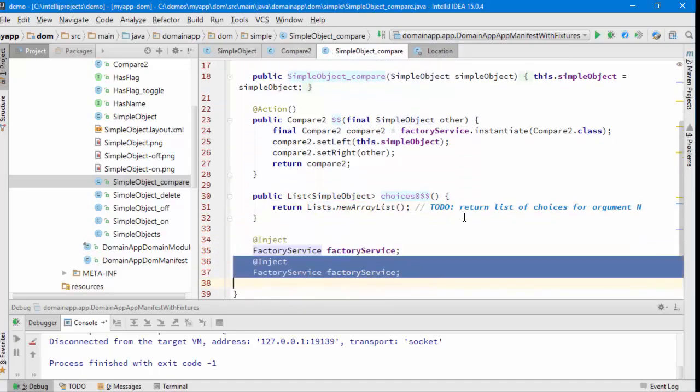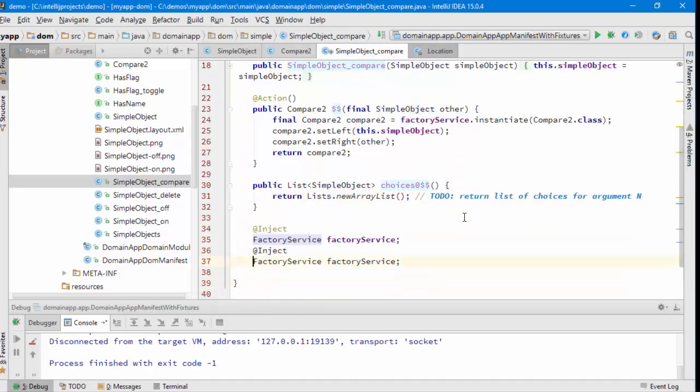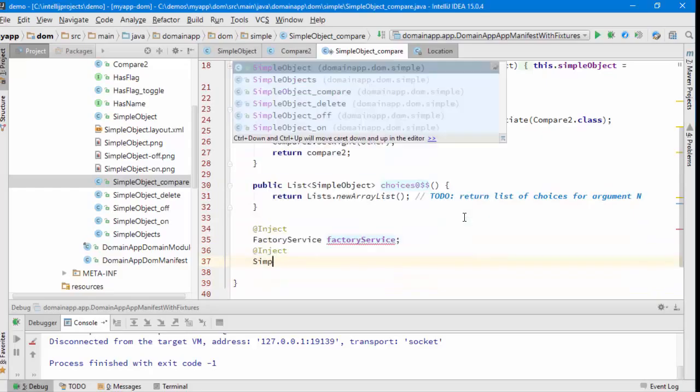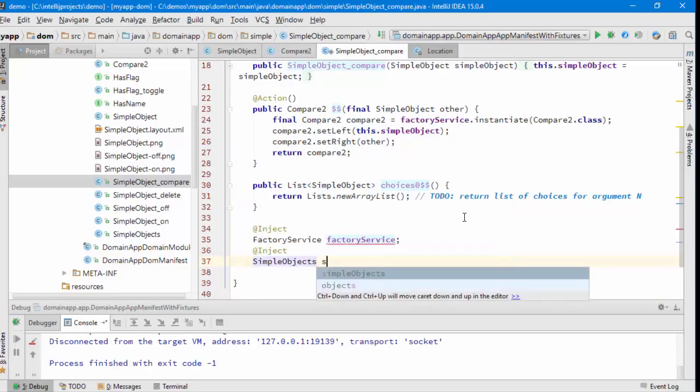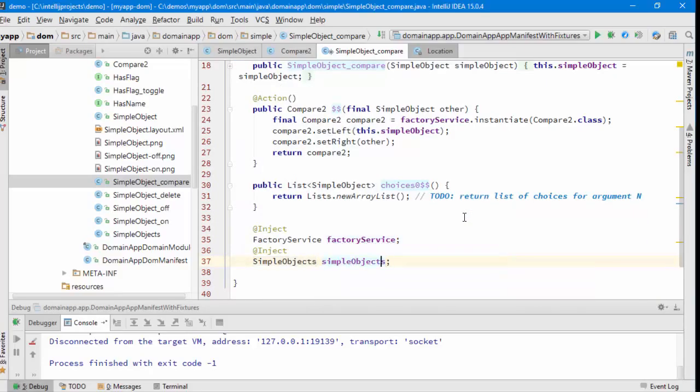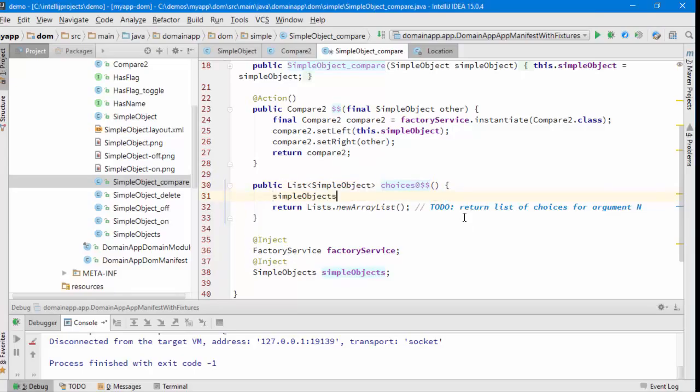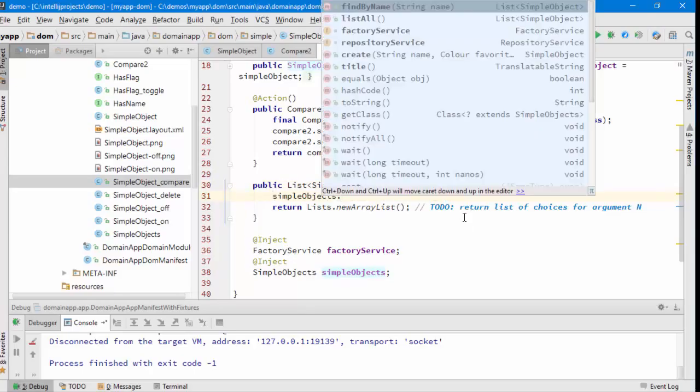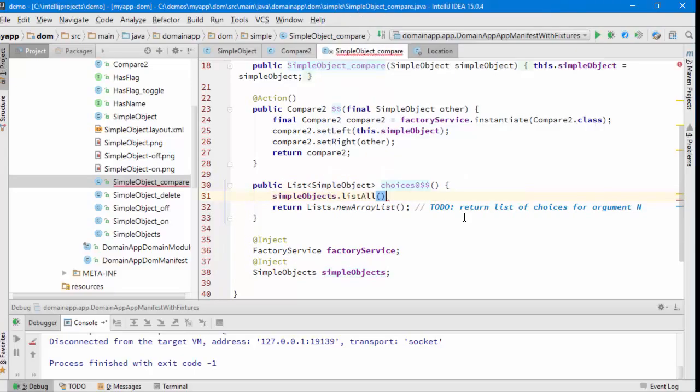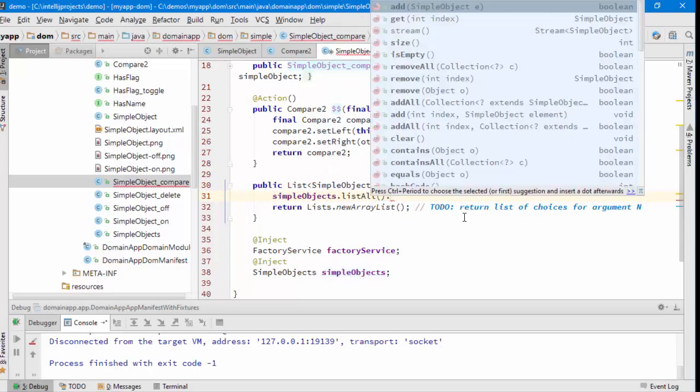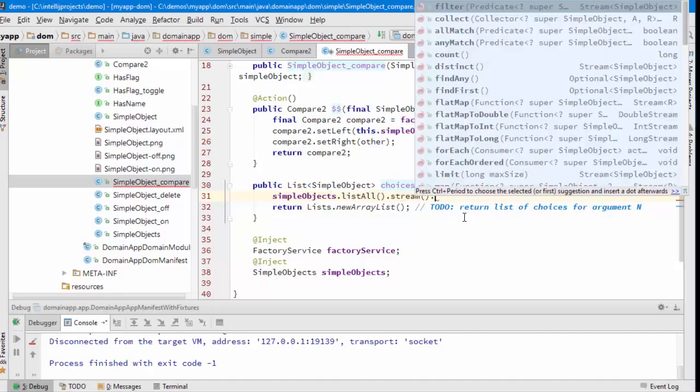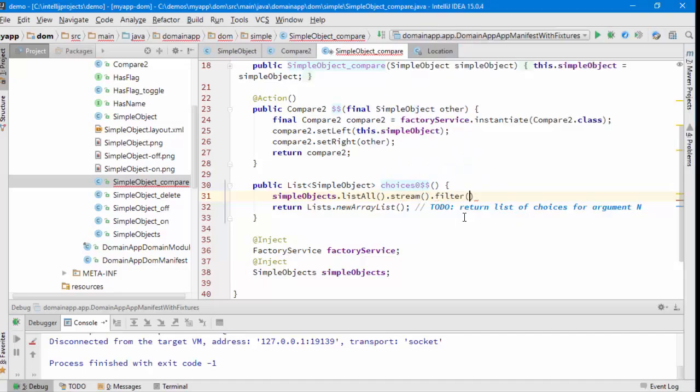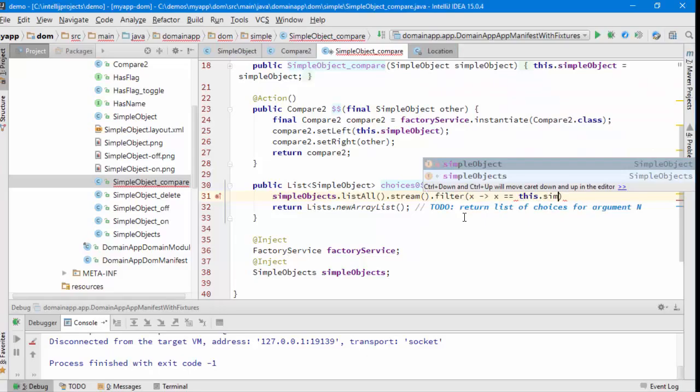Where should I get those objects from? I can do it by asking for the SimpleObjects repository to be injected into me. So then we go, list them all, and then there's a nice bit of candy floss. Let's filter out this SimpleObject.